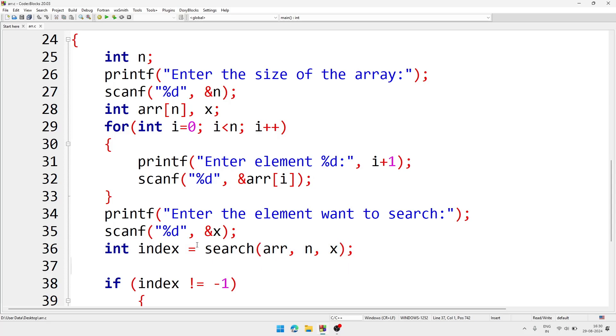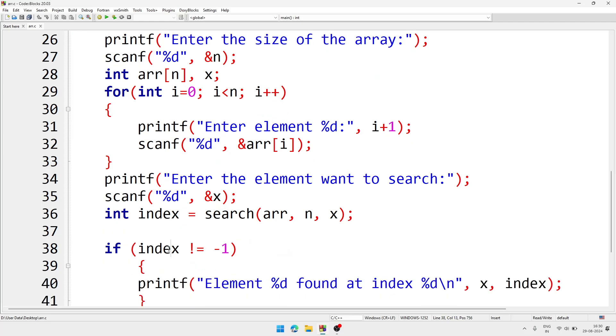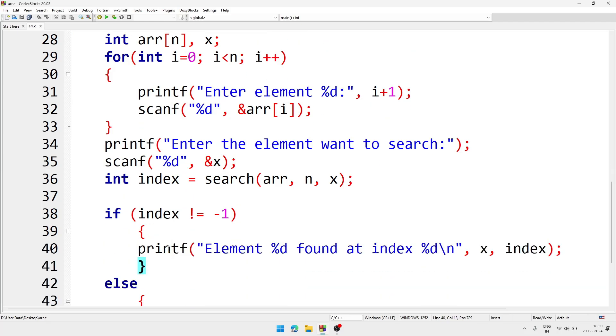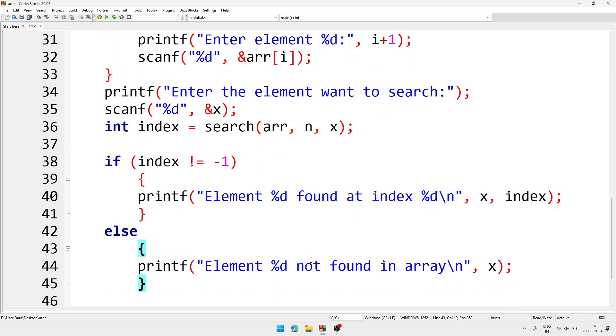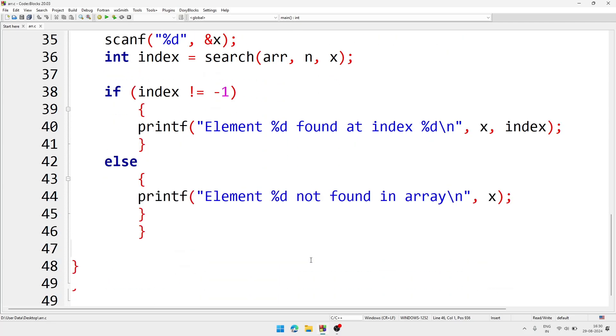Here I am calling the function and we are storing the index inside the variable that is called index. And after that we are comparing if index is not minus 1, then we'll print the value. And if it is minus 1, then we'll say that element is not found.